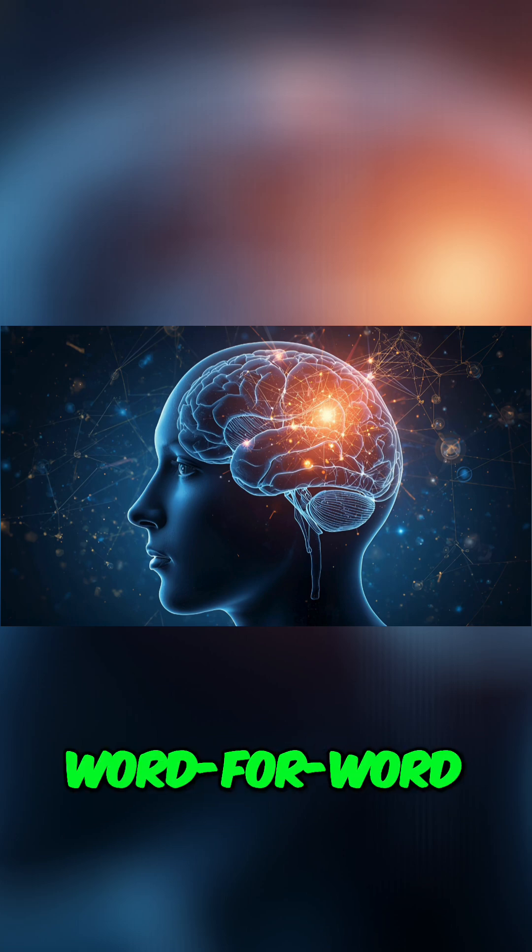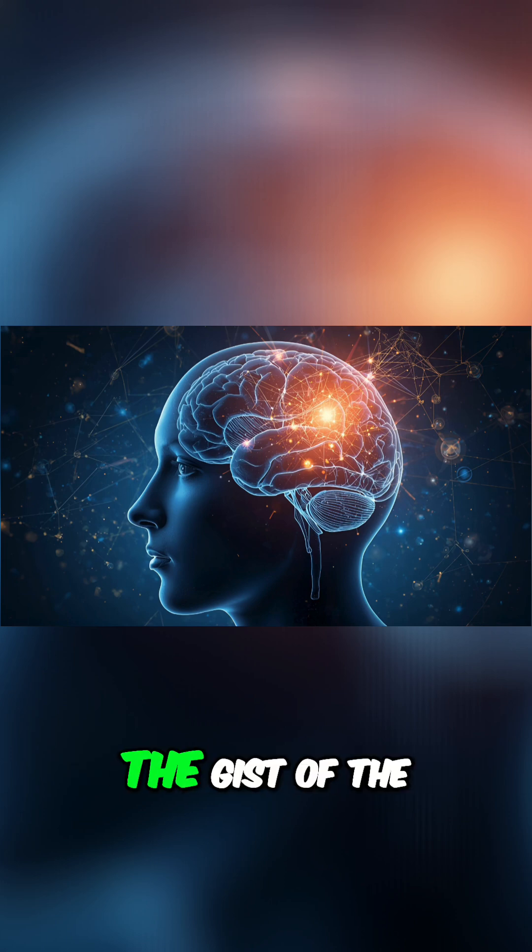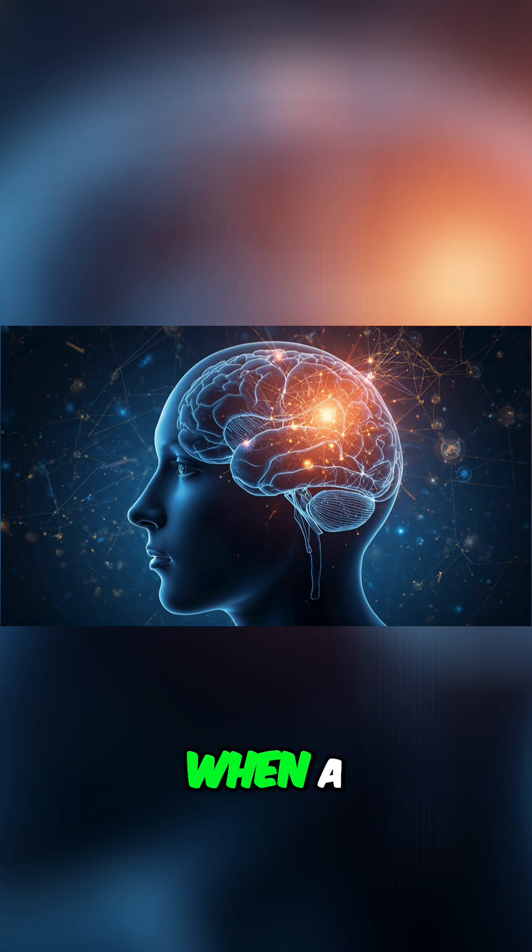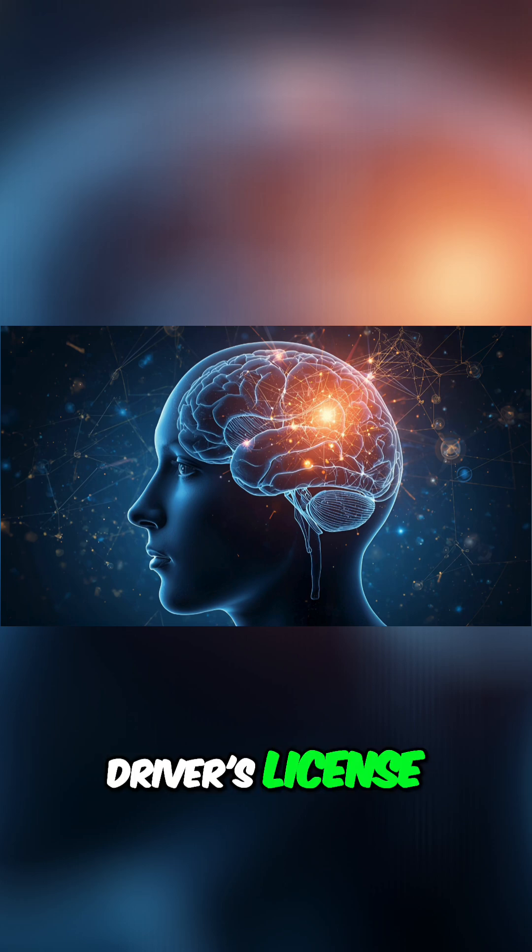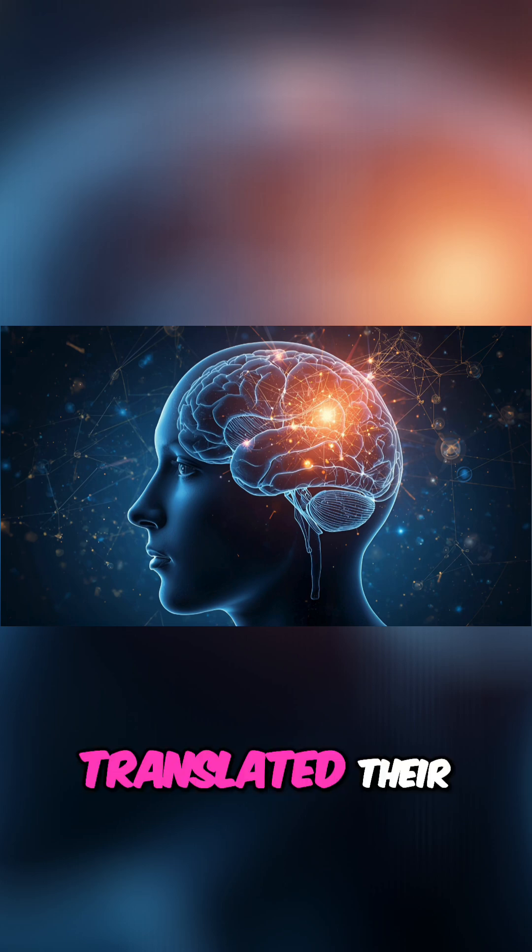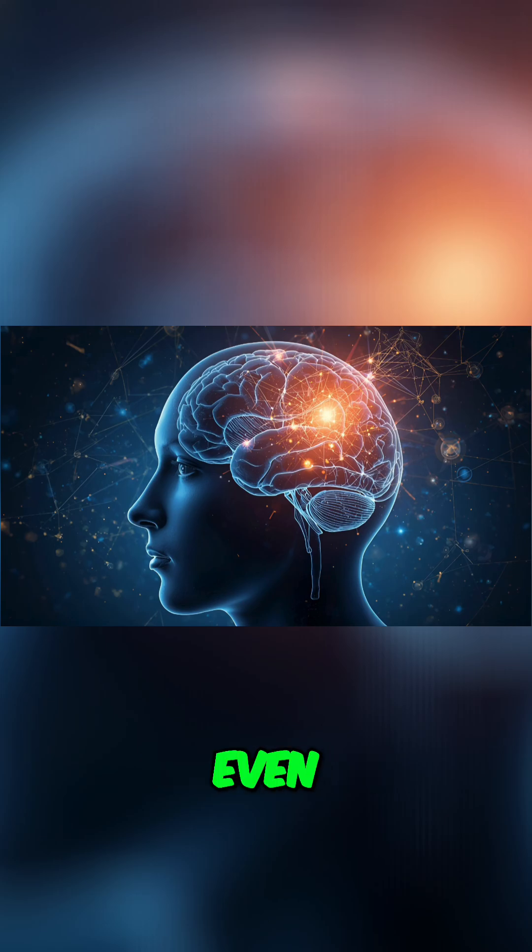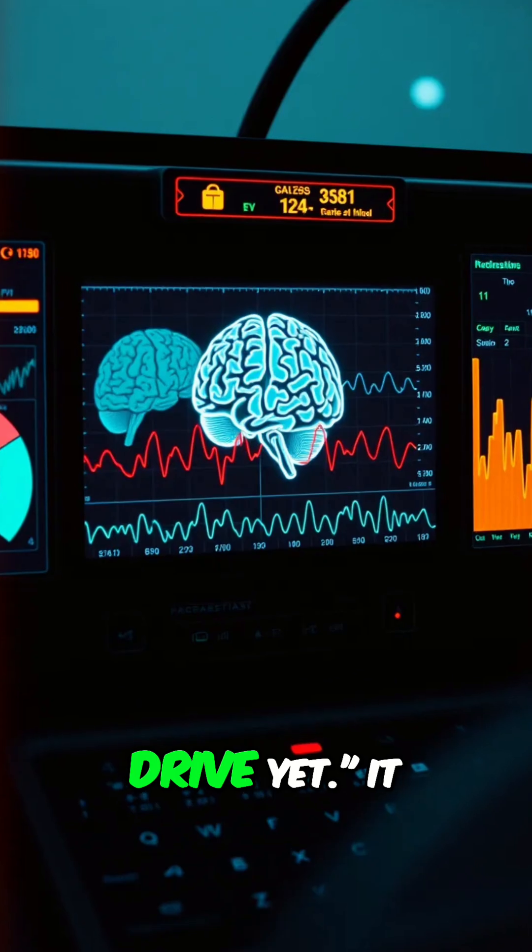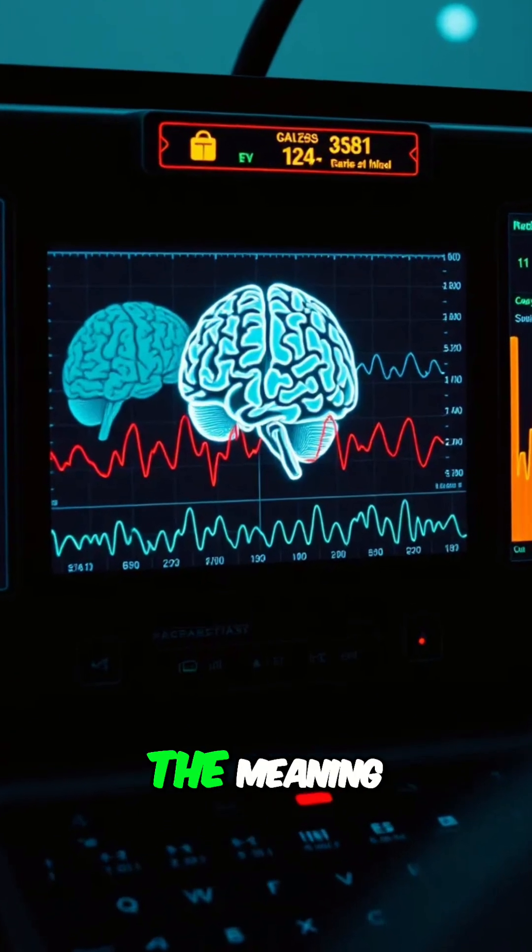It wasn't a perfect word-for-word transcript, but it consistently nailed the gist of the idea. For instance, when a participant heard, 'I don't have my driver's license yet,' the decoder translated their brain activity into, 'she has not even started to learn to drive yet.' It got the meaning right.